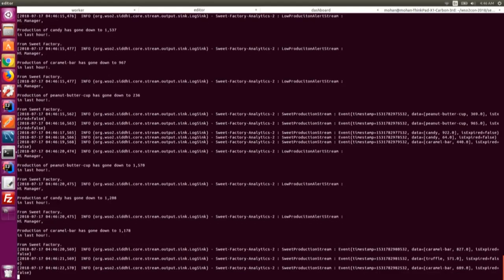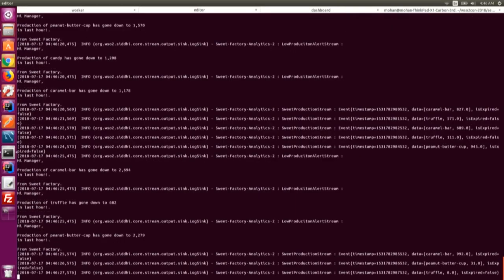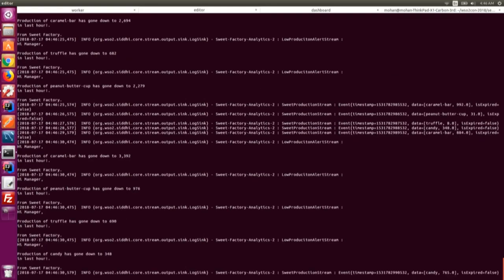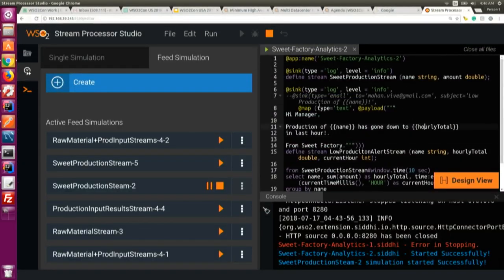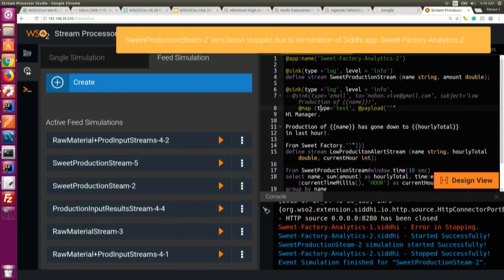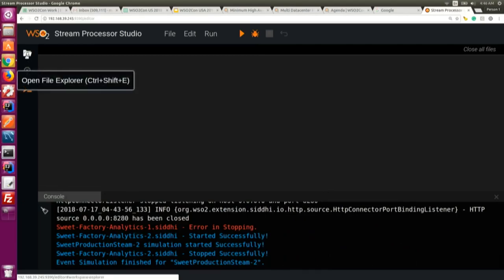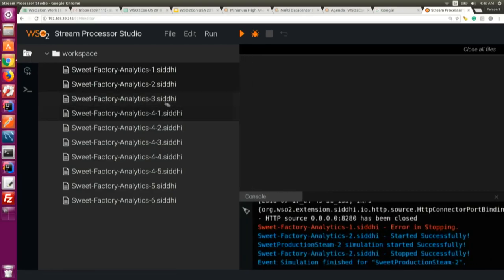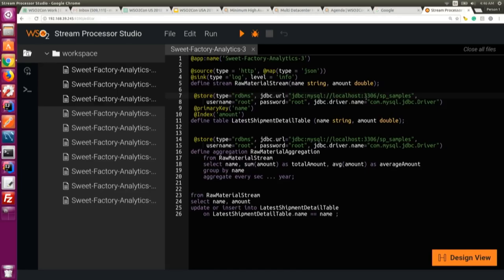I've used a log sink here just to log those events, but in a real use case, based on requirements, you can send those events to different endpoints. Now I'll explain how the aggregation query works and show the specific query about aggregation.